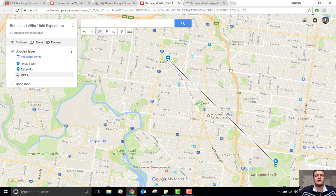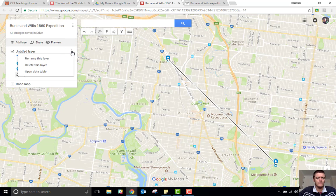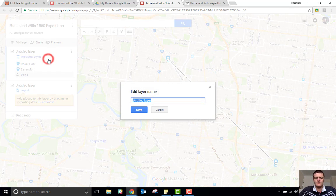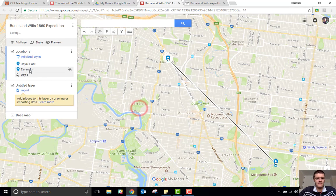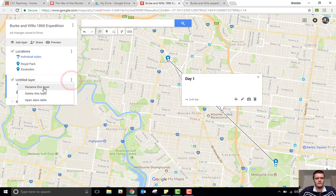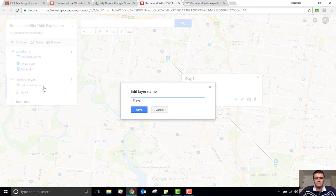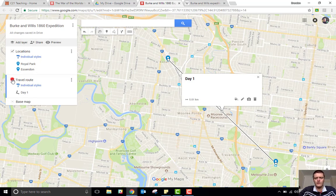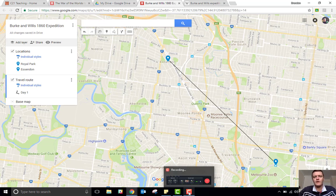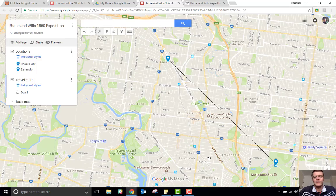From there I can continue to add other layers and other points. I can also move things around. You might decide that you want a layer with just the locations, and another layer that has the travel routes. That way if you don't want the line to show and just want the pins on the map, you can have that. But if you do want the travel to show as well, you can have that too. I'm going to go ahead and plot in some more locations and we'll come back in a moment.